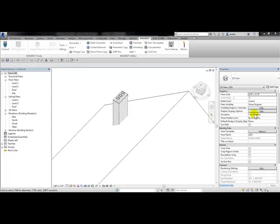In this example I have a roof and a chimney. I need a cricket to divert water on the roof around the high side of the chimney. So I'm going to create a cricket adaptive family.